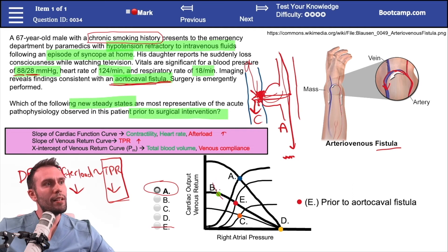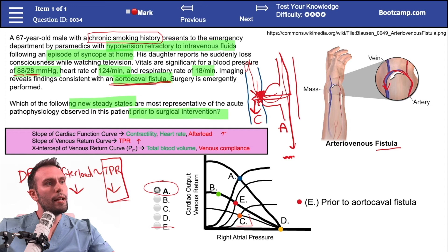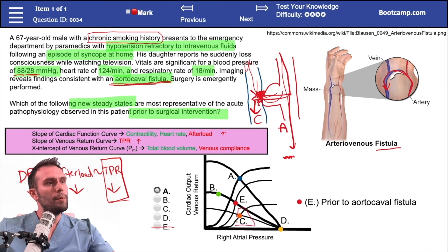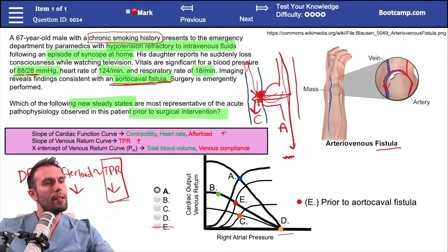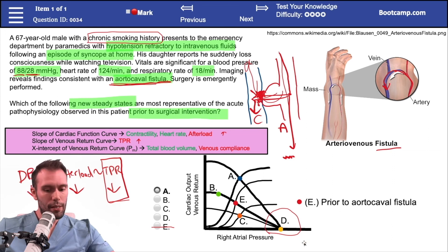Answer B is not even a steady state — it's just a point along the curve, so it's not correct. Answer C is an intersection point and therefore a steady state, but it represents both the cardiac function curve and the venous return curve dropping — which is more classic for giving a patient something that increases afterload, like phenylephrine, an alpha-1 agonist. Answer D is not a steady state either; it represents the mean systemic filling pressure — the equilibration point if the heart stopped beating entirely.